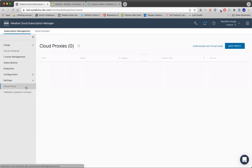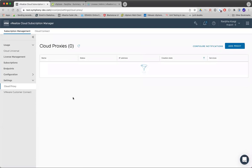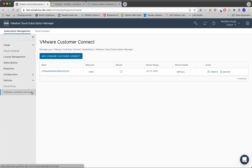One is Cloud Proxy. This is a proxy VM which has to be deployed or configured to talk to your on-premise vRealize products. And another one is Customer Connect details.